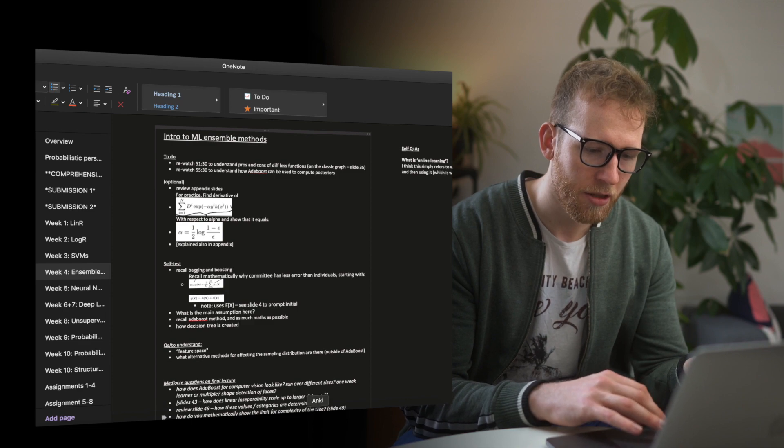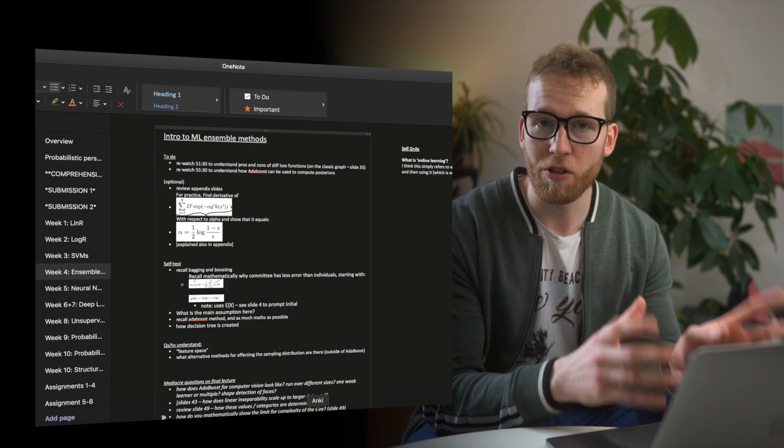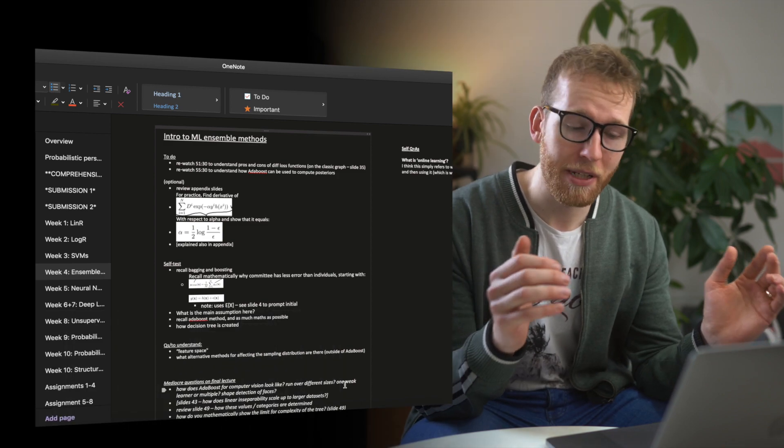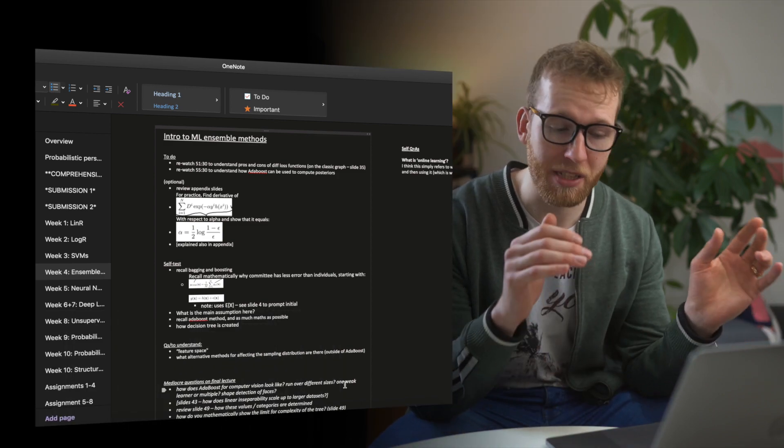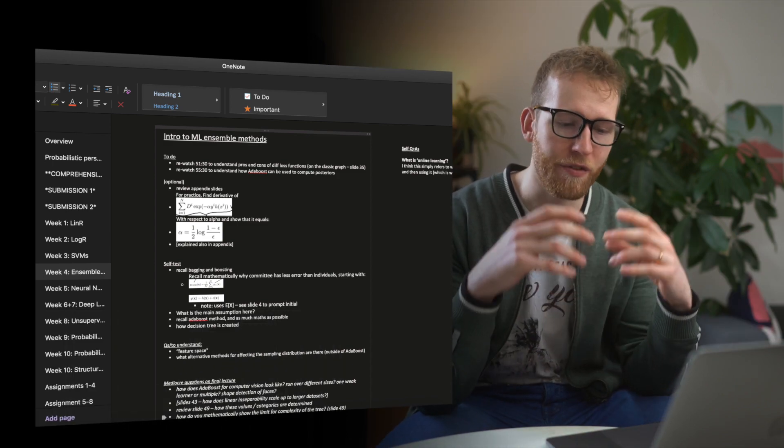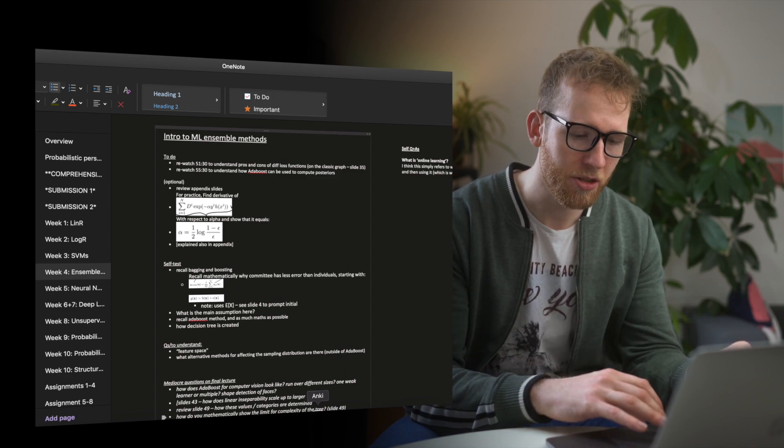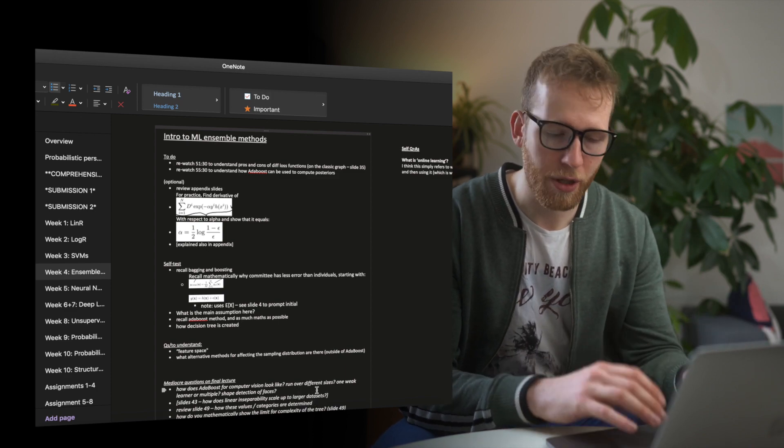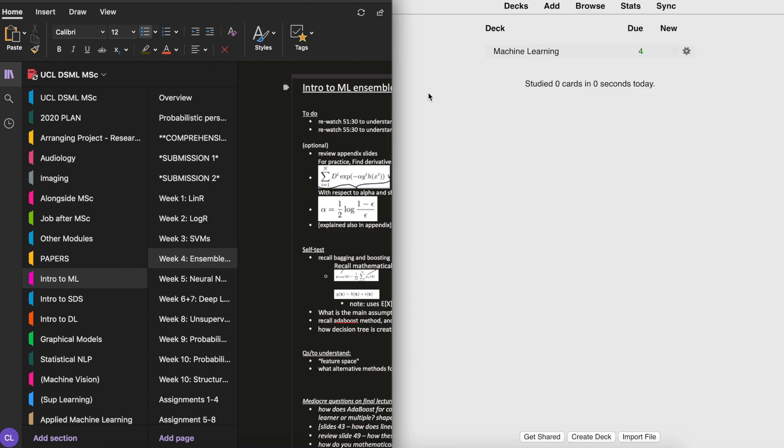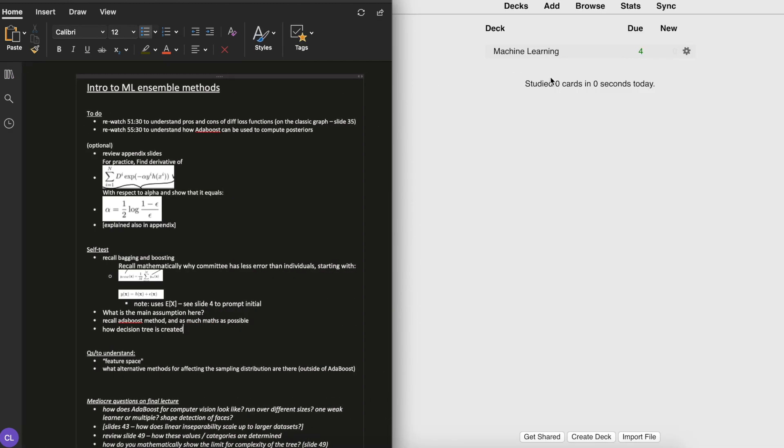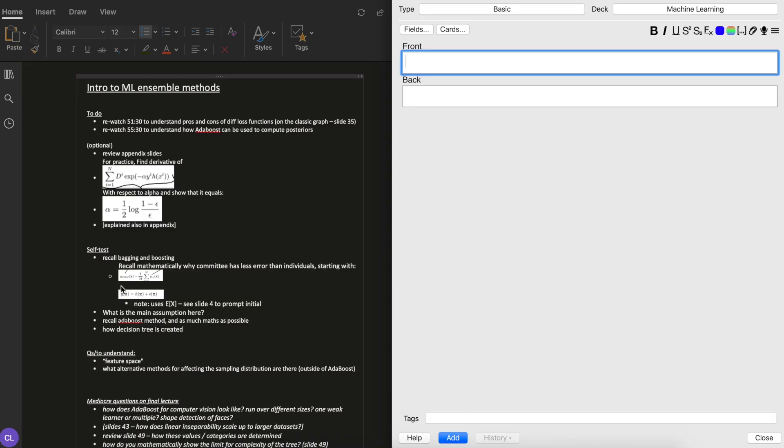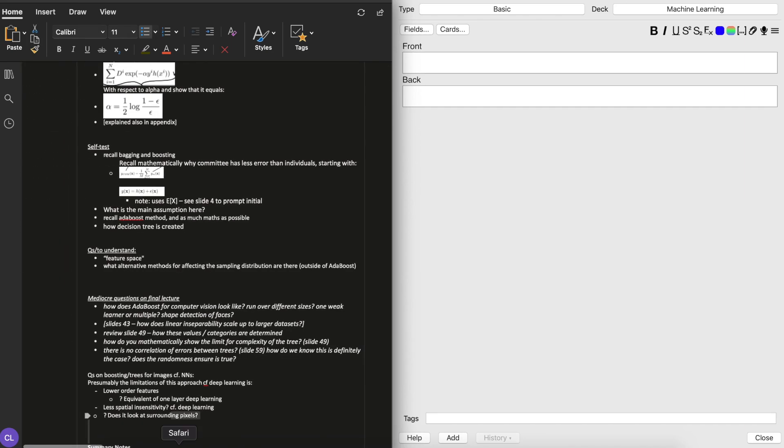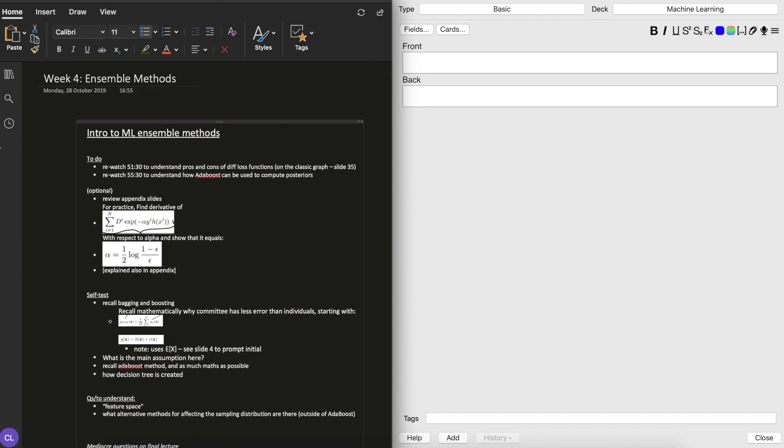Another thing I like to do at the same time is copy this information over into a piece of software called Anki. For those not familiar, Anki is essentially a piece of software that uses spaced repetition based principles to present you with flashcards that you program into it. So I'll just demonstrate myself doing that now. When I learn new content, I load up Anki and click add to add a new card.